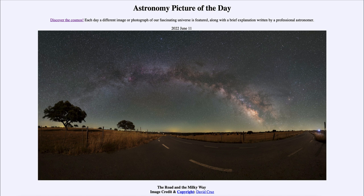We can't resolve and see the individual stars without the aid of a telescope that would allow us to see those individual stars within the star clouds.